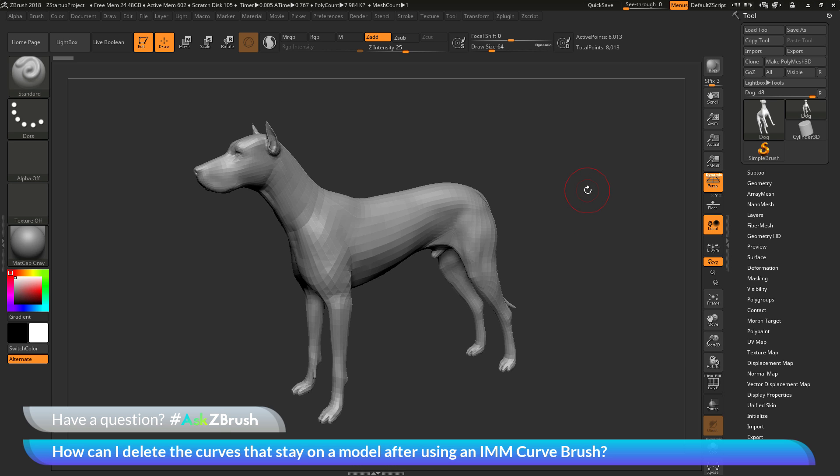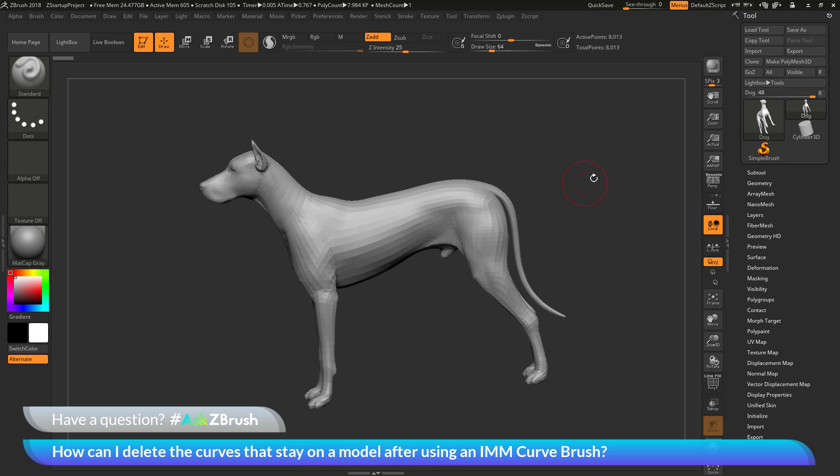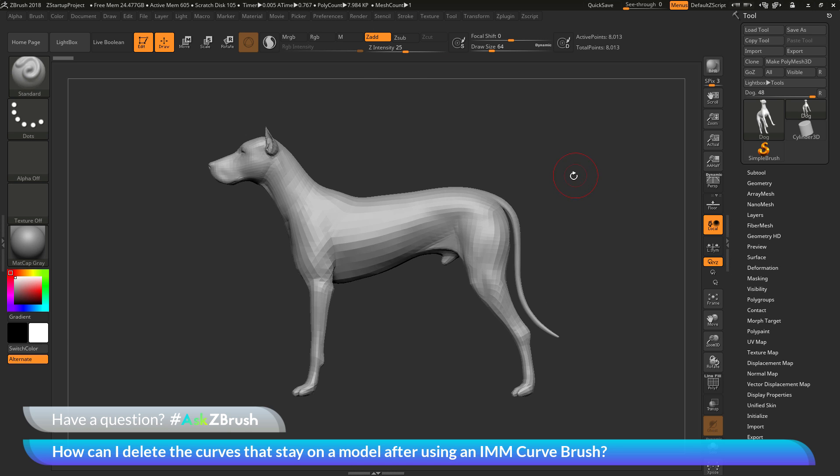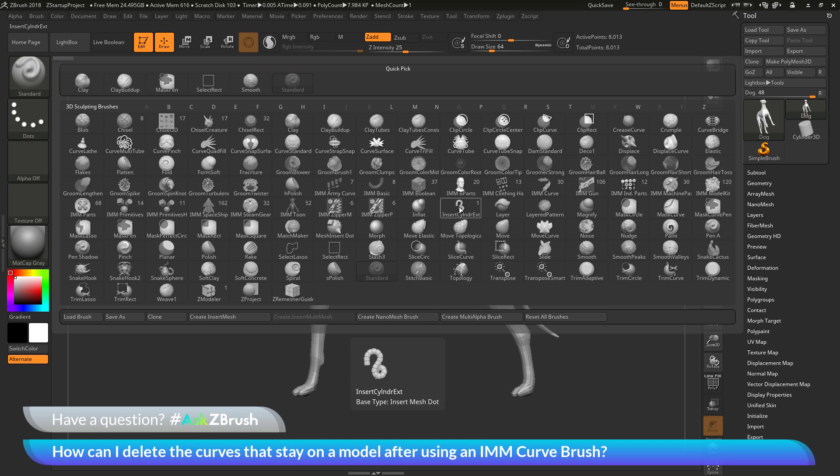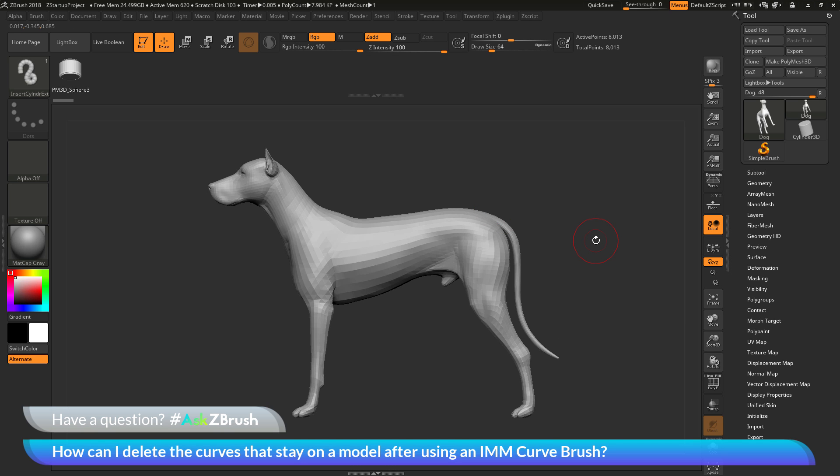So as an example of this, I'm first just going to hop out of perspective here. And I'm going to go to the brush palette over here and open this up. And in here I'm going to select the insert cylinder. And then just select that brush here.